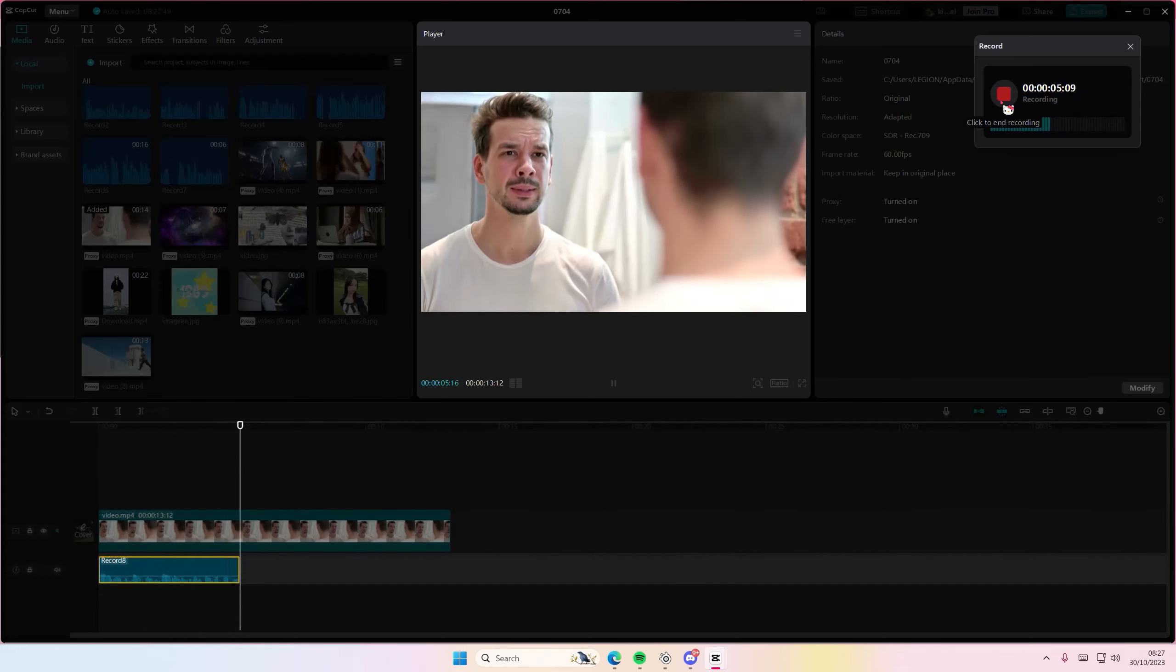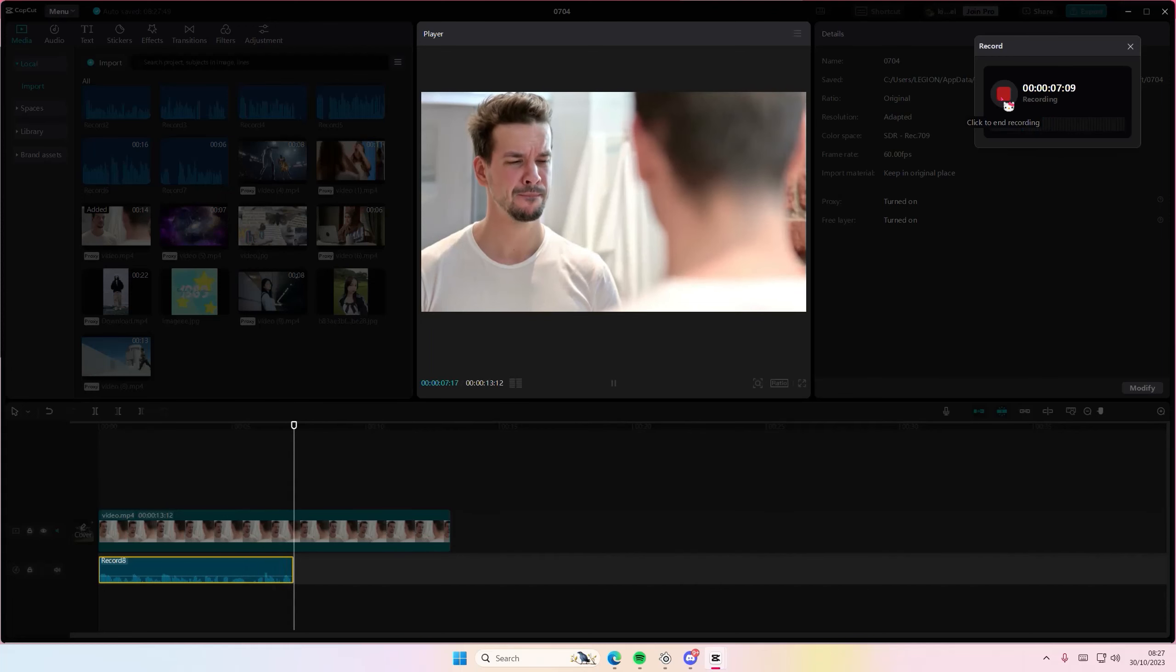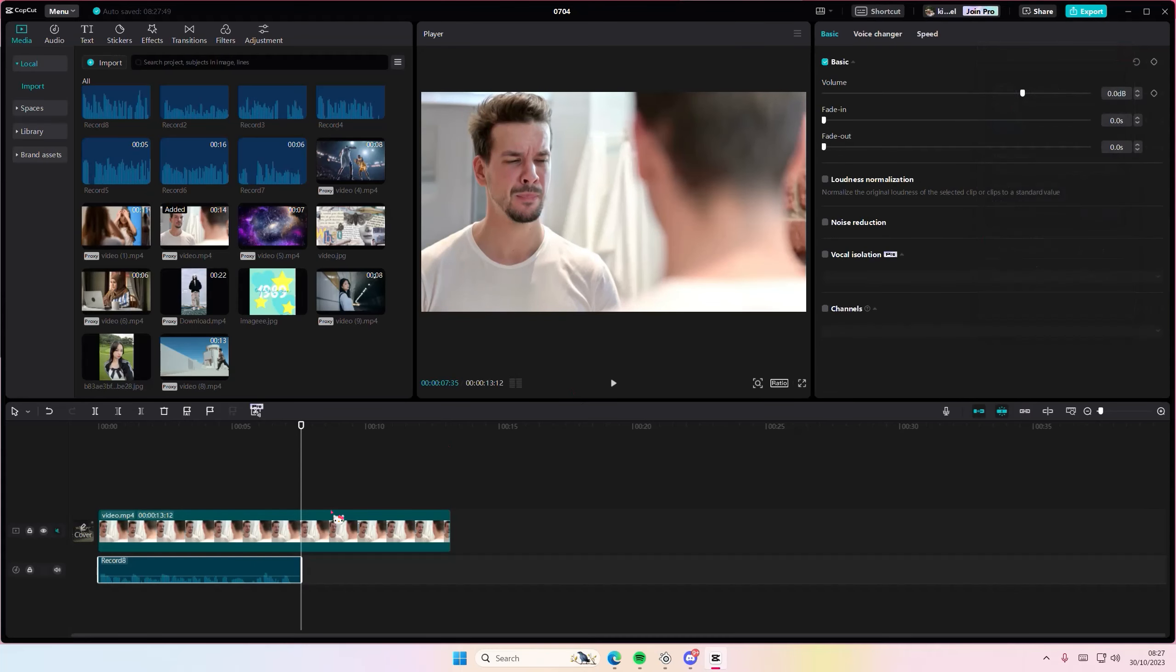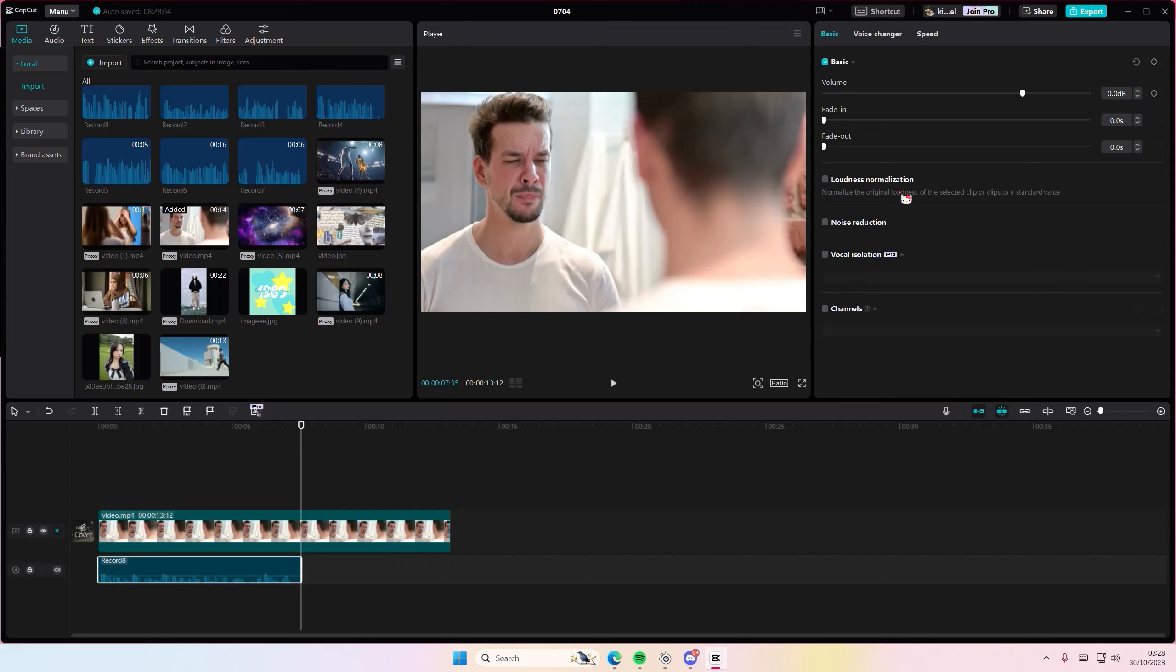And that's it. Your voice will be here. You can still adjust the volume, you can activate fade in and out, you can adjust the loudness normalization, noise reduction, etc.